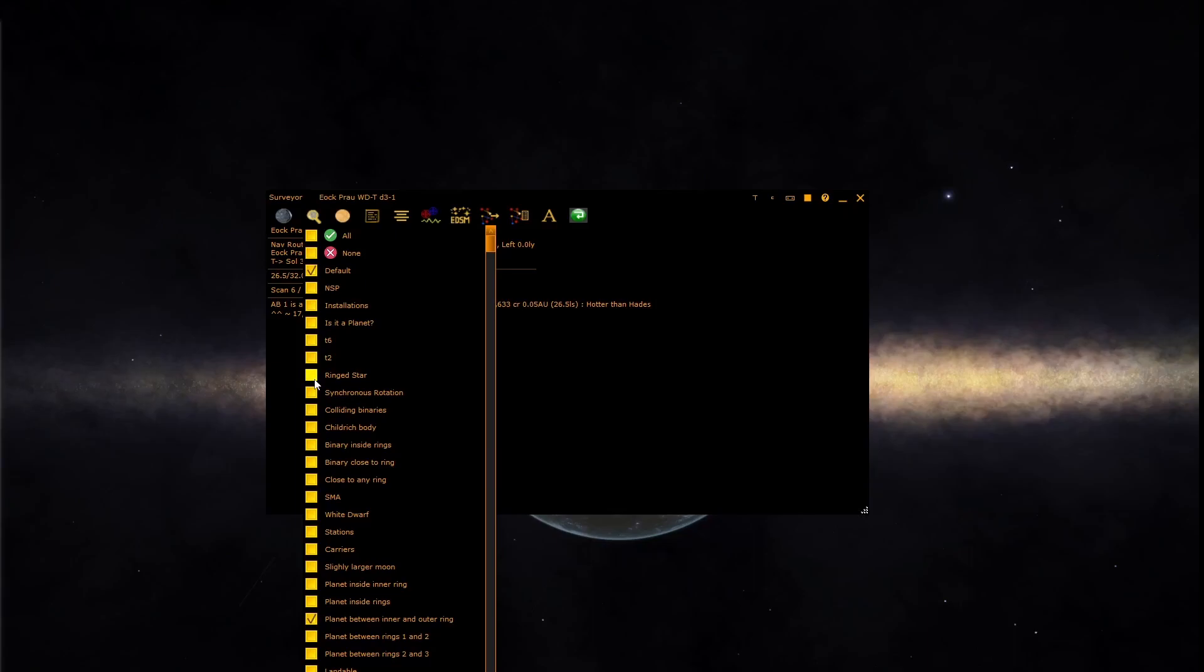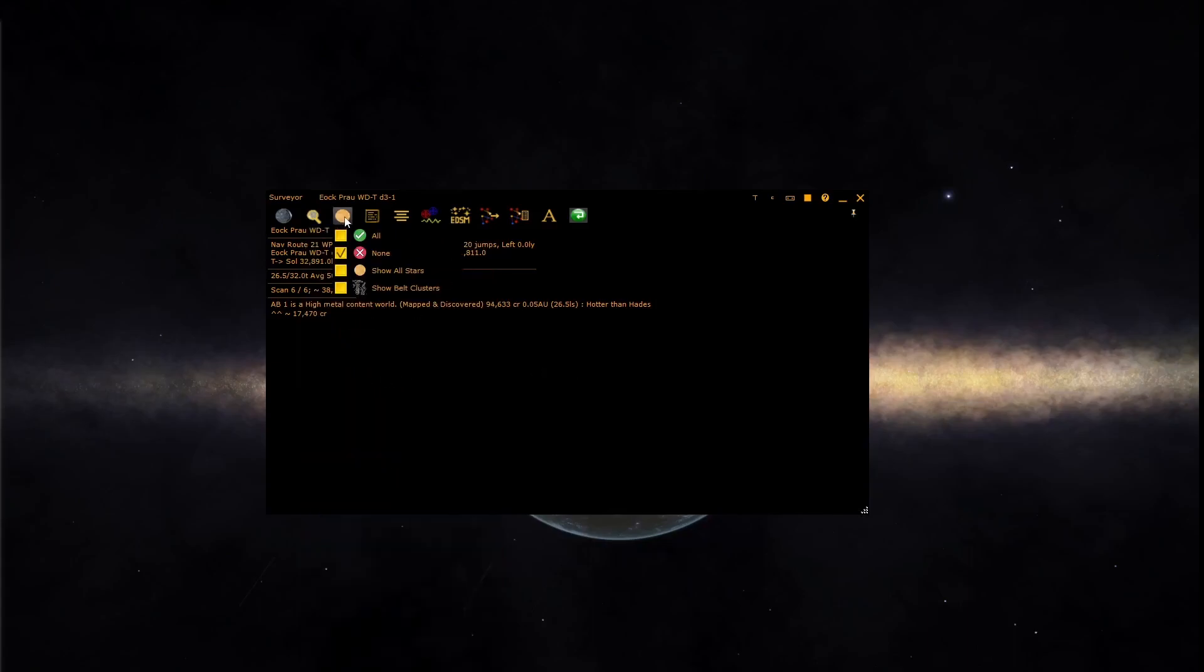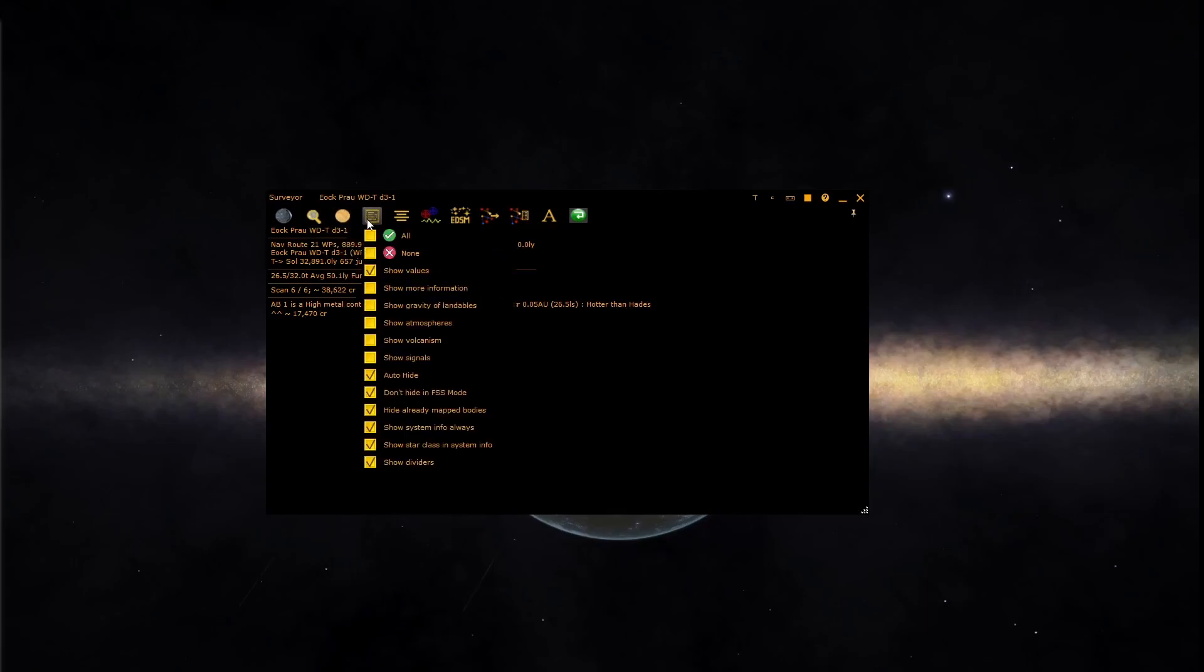The next button allows you to define if stars are shown or belt clusters are shown. The fourth button allows you to control how the surveyor shows bodies.